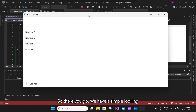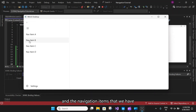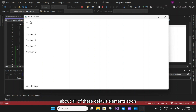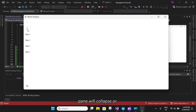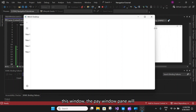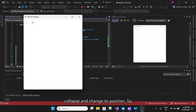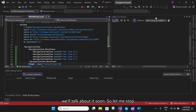When we run the application, we have a simple-looking navigation view with the hamburger menu and the navigation items we added with default settings. On click of this hamburger menu item, the pane will collapse or expand — that is the default behavior. Also, when you resize the window, the pane will collapse and change its position.